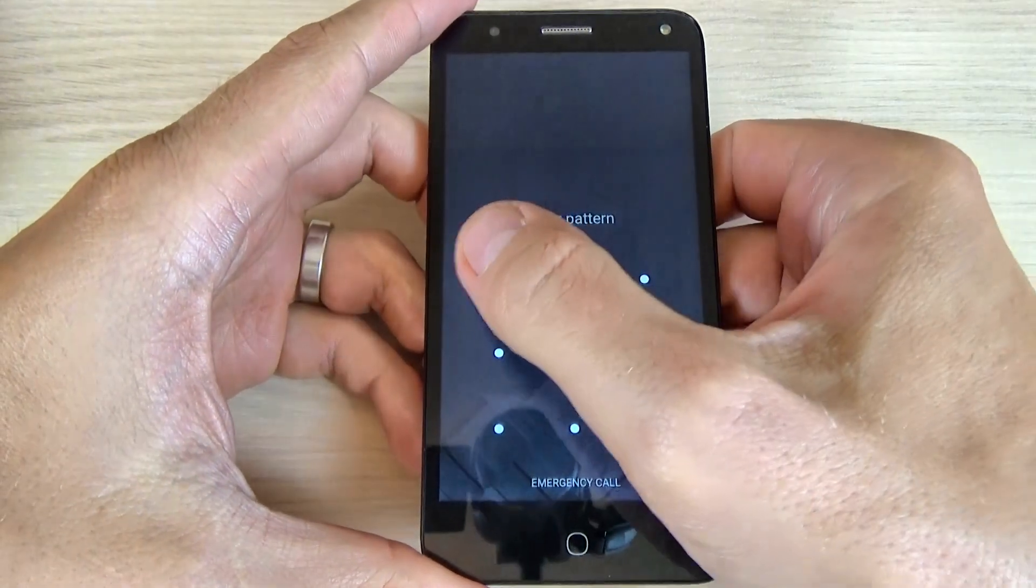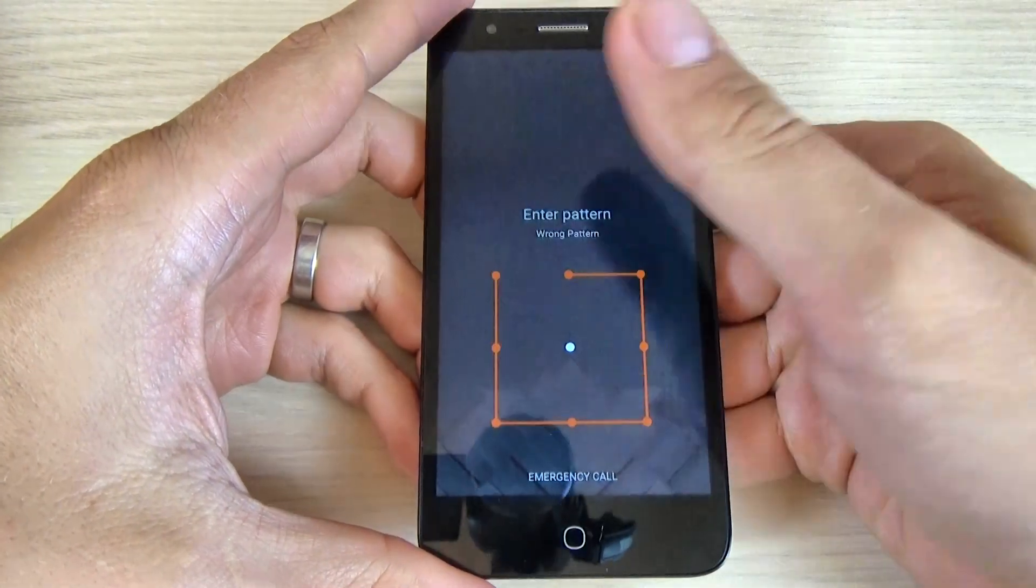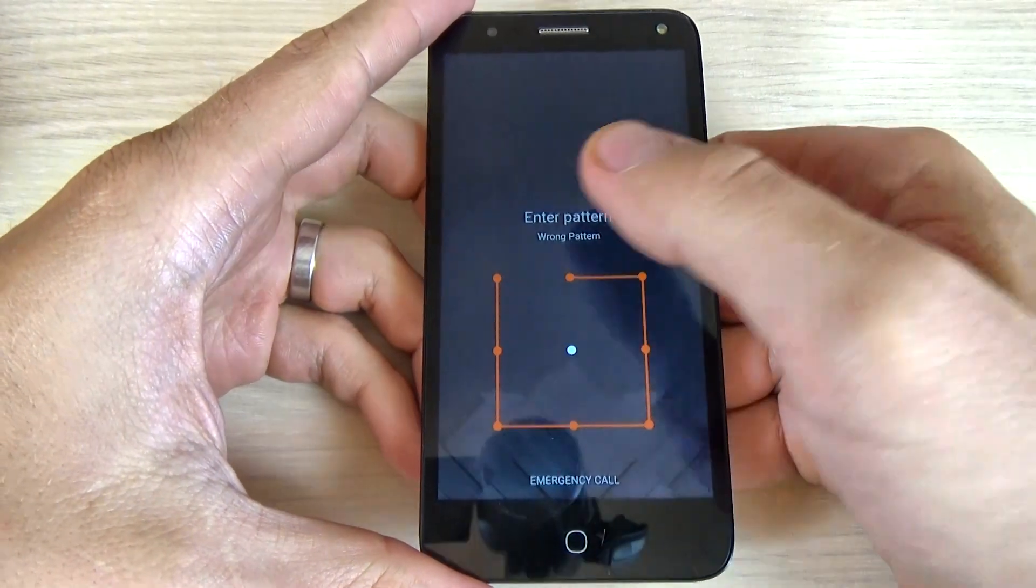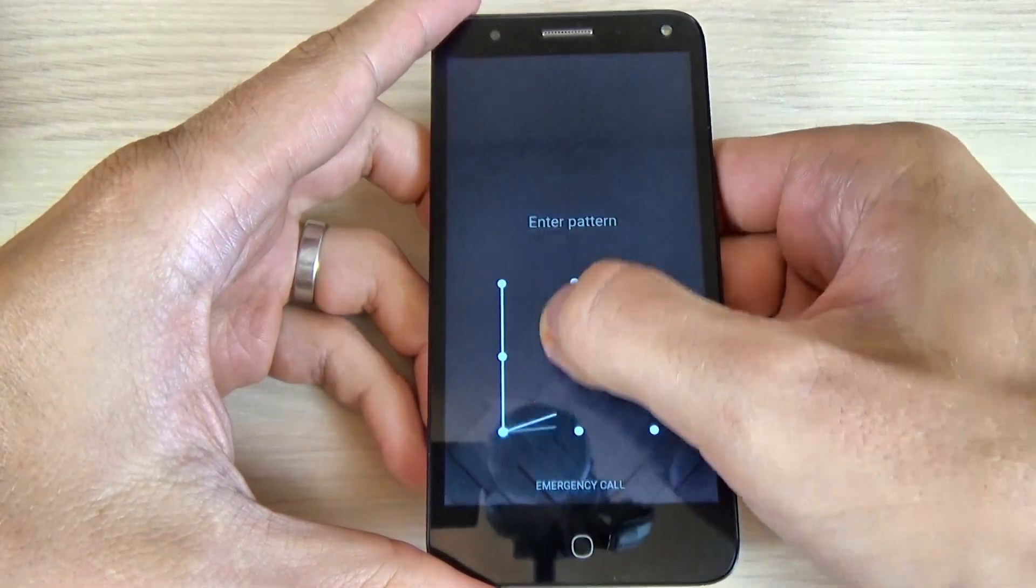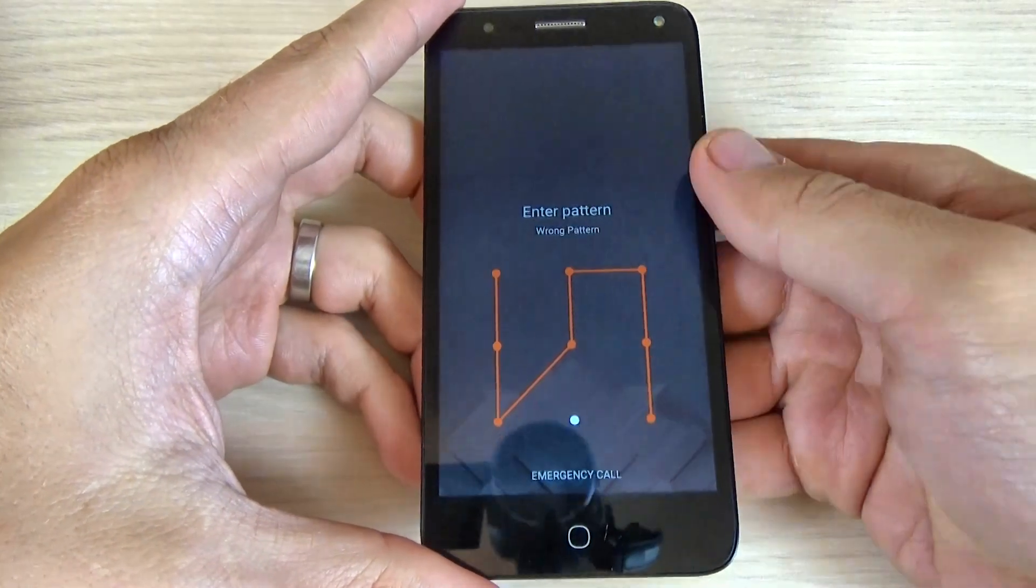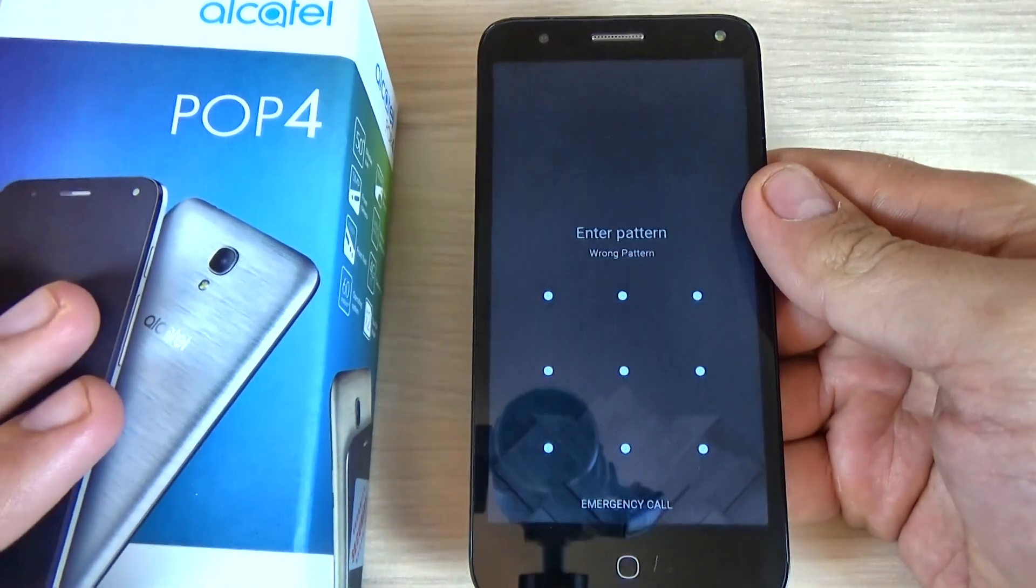Hi guys and welcome back on GSM APC YouTube channel. In this tutorial I want to show you how to hard reset your Alcatel Pop 4.